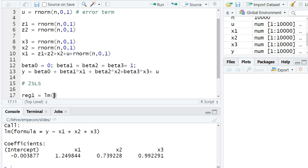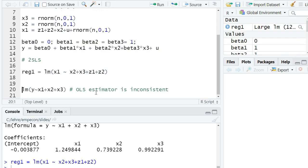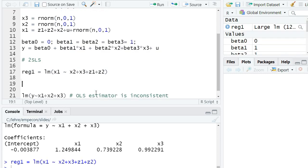So I regress x1 on, let's first add the exogenous explanatory variables, x2 plus x3, and then I add my two instruments, z1 plus z2.